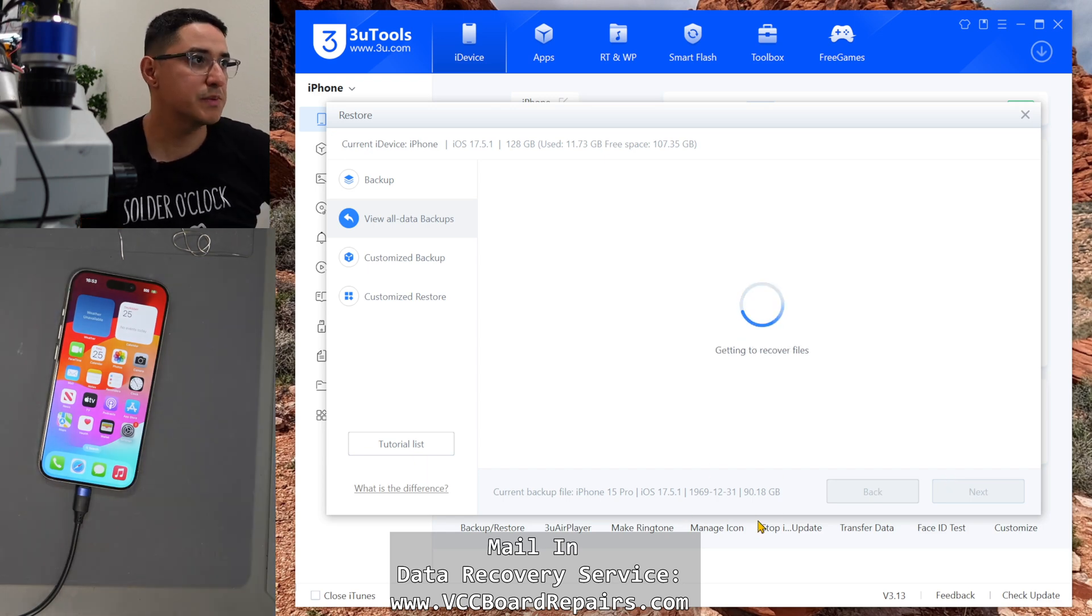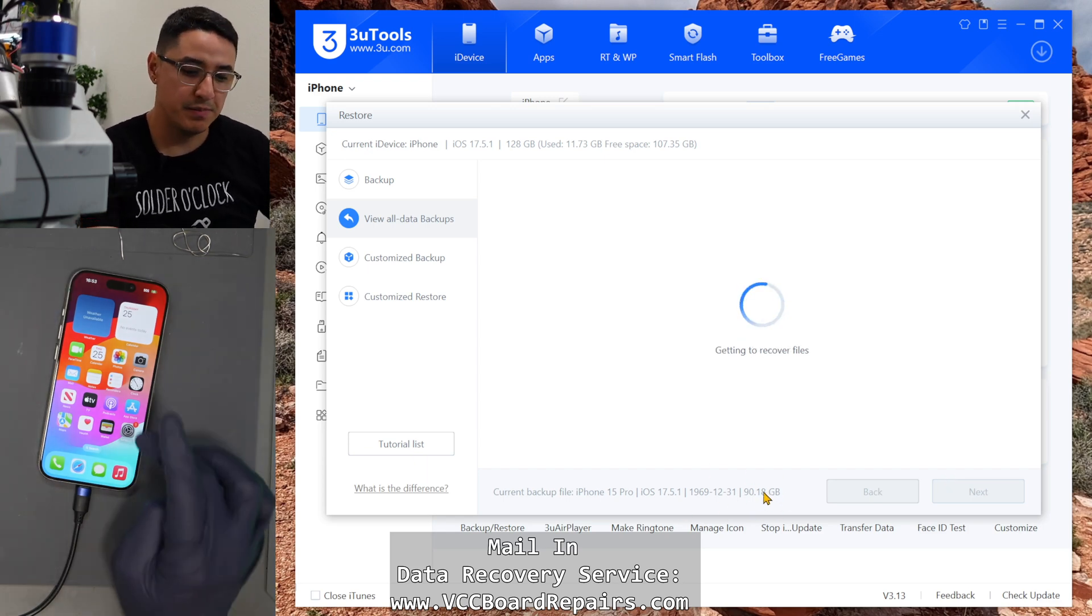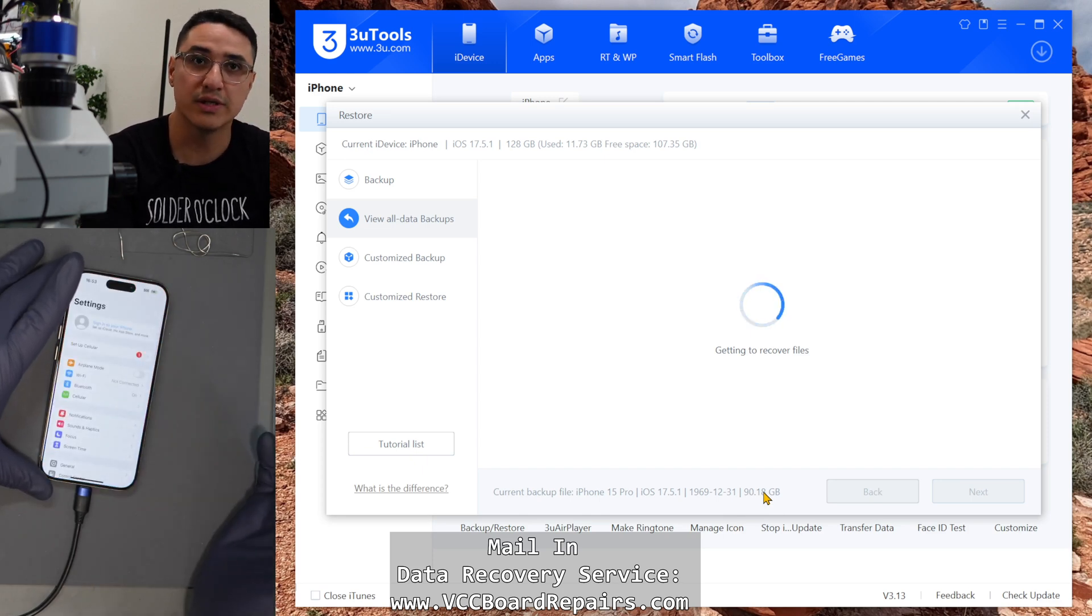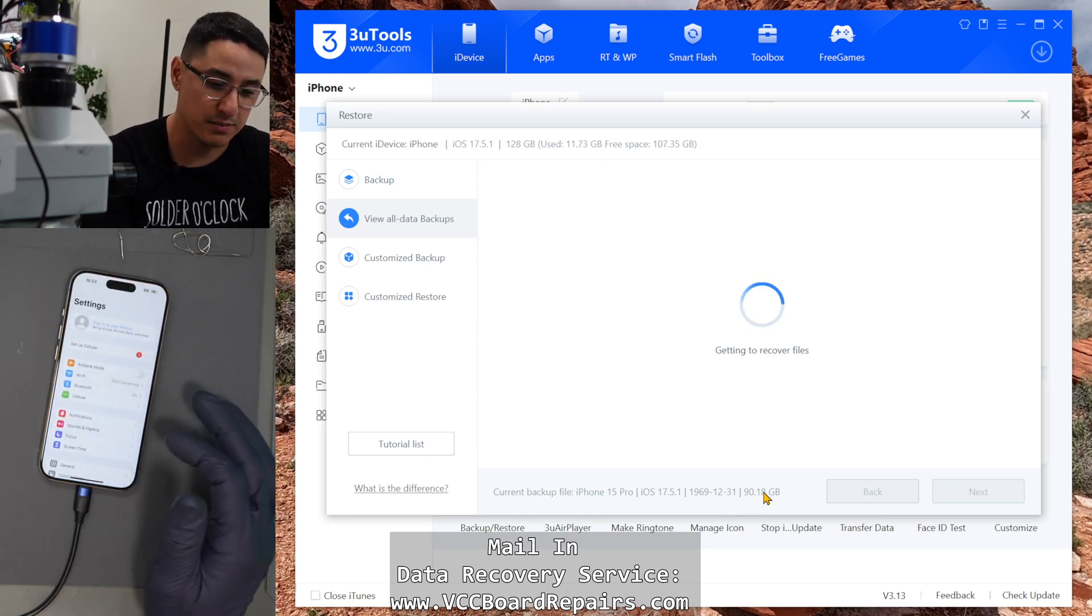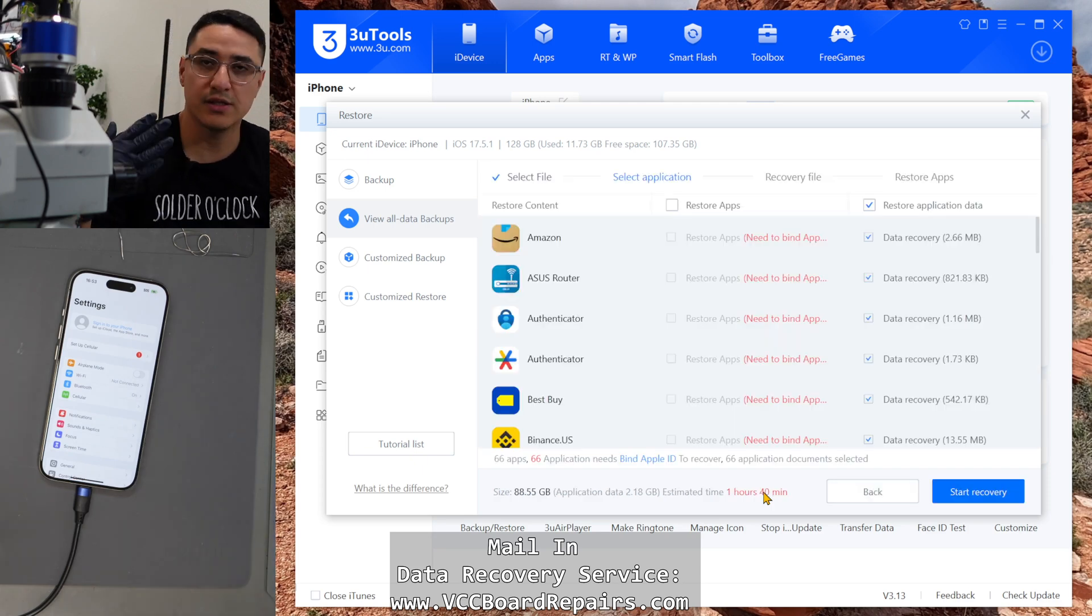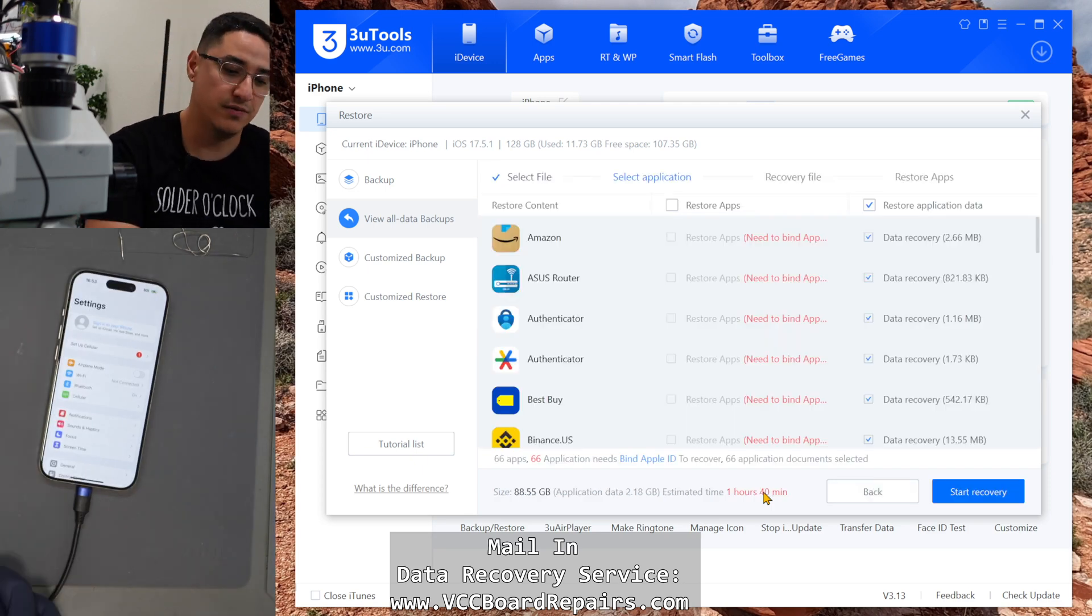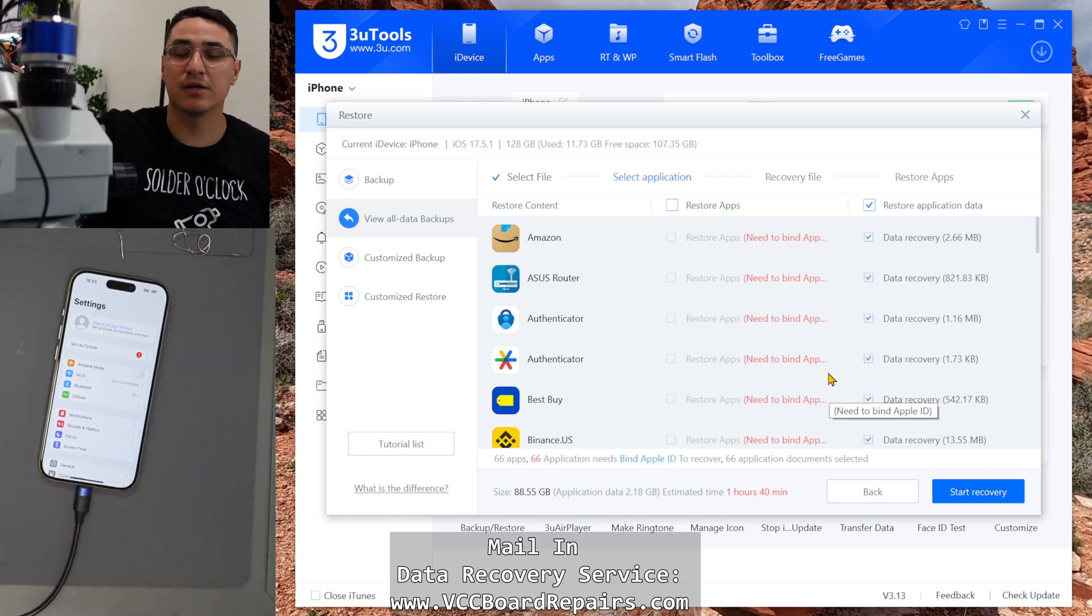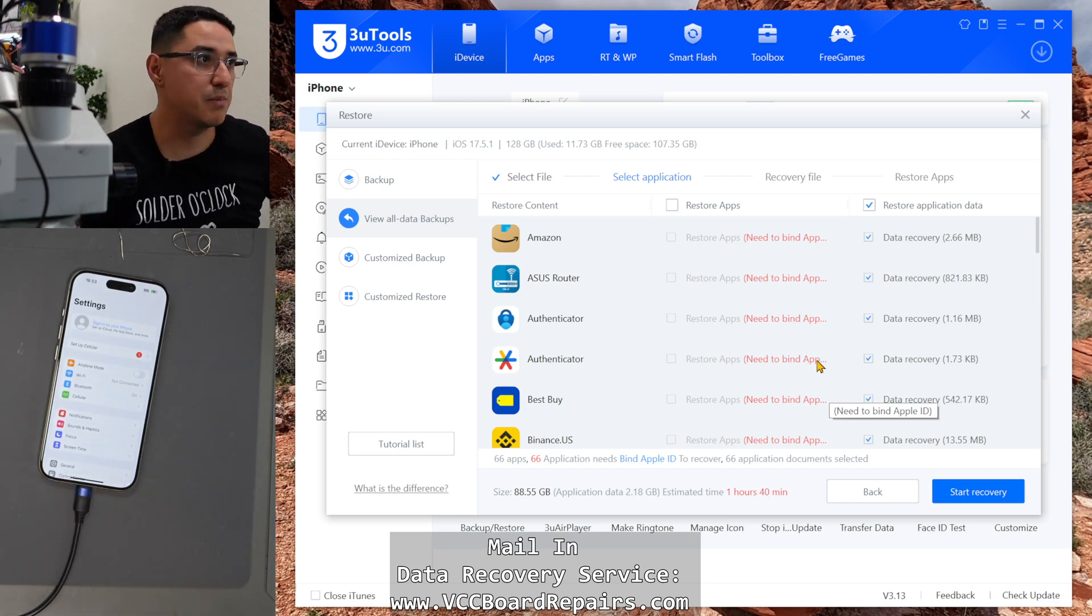This one specifically is 90 gigs. Now make sure your new phone has enough storage to fit the backup. So you can't restore a phone with let's say 250 gigs into a phone that's 128 gigs. You always have to have a bigger than the size of the backup file.